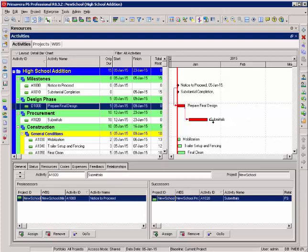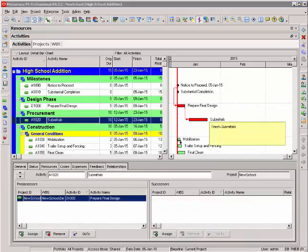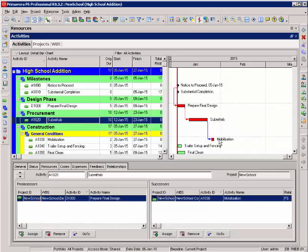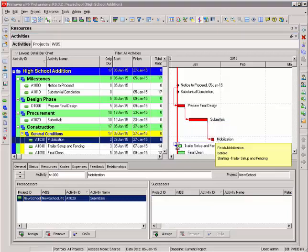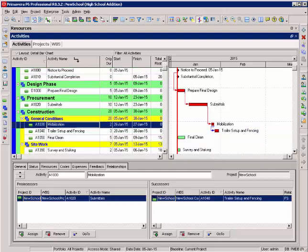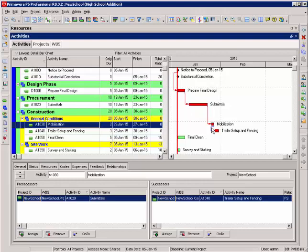Let's do just a couple more using our linking tool. I'm linking submittals to mobilization and mobilization to trailer setup and fencing. I have my activity set to sort by my activity ID column. That keeps my activity IDs in order as I'm adding my logic.